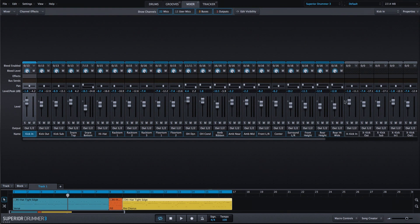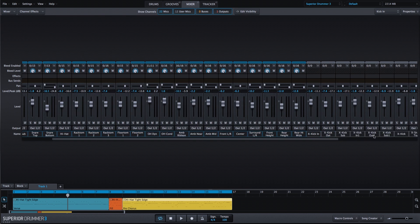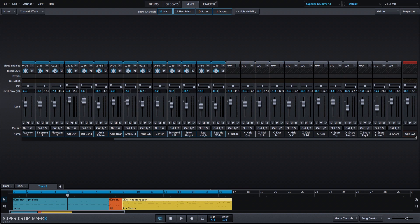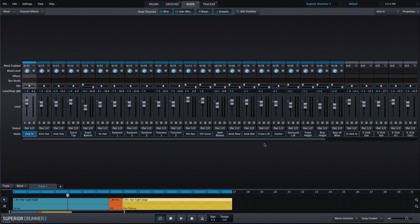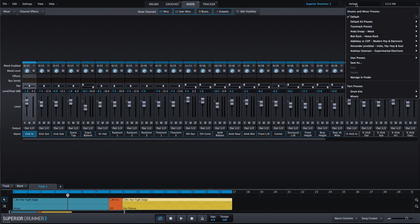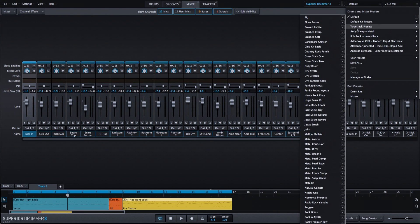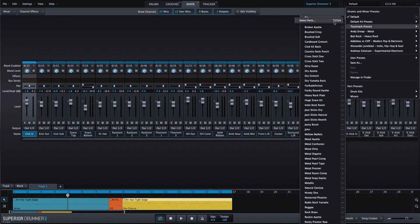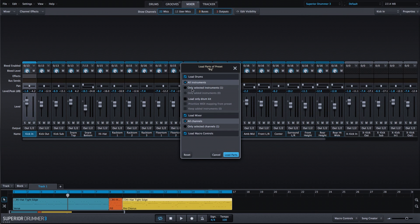If we look at the mixer right now, aside from our additional drums, there's not anything going on. I'm going to go into the preset menu, go into the tune track presets list, and we're going to select the big preset at the top. However, I'm going to click on the select parts function so we can only load the mixer while leaving the instruments that we've already loaded intact.